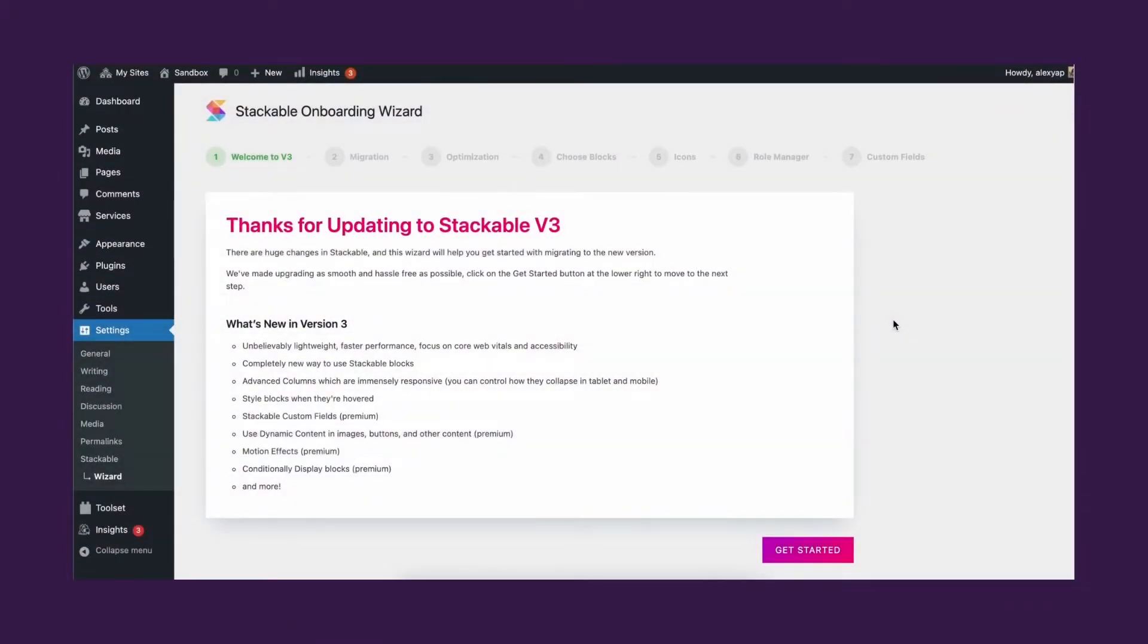Stackable version 3 comes with big changes in your workflow and a lot of new features. This video will help guide you easily migrate to Stackable version 3 coming from version 2.